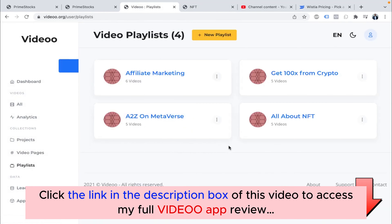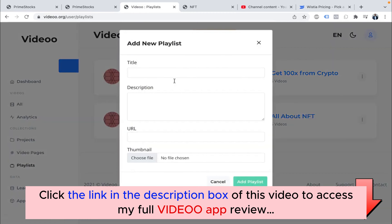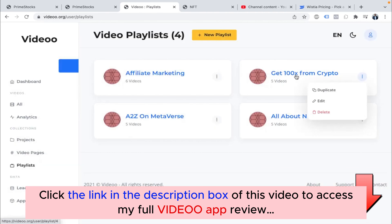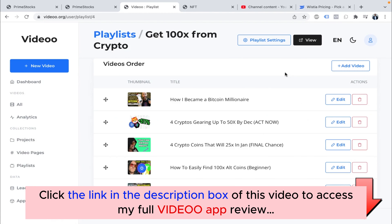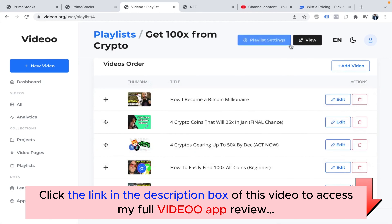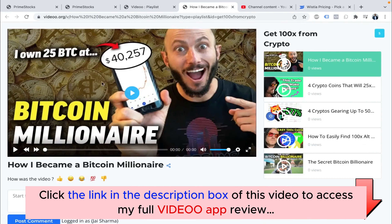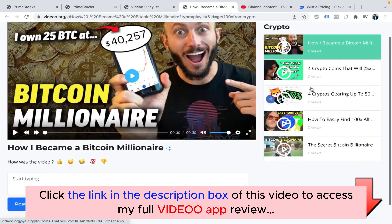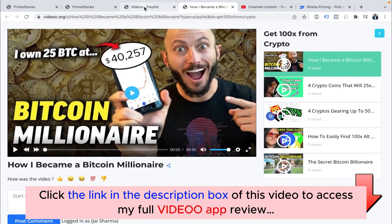Now we'll go to Playlist. You can set up your videos so that if you want your visitors to watch a series of videos, you can create a new playlist with a title, description, URL, and thumbnail, then add videos to it. You can duplicate and edit playlists. The cool thing is you can also decide the hierarchy — when you click on it, this video starts and the next videos follow after it.